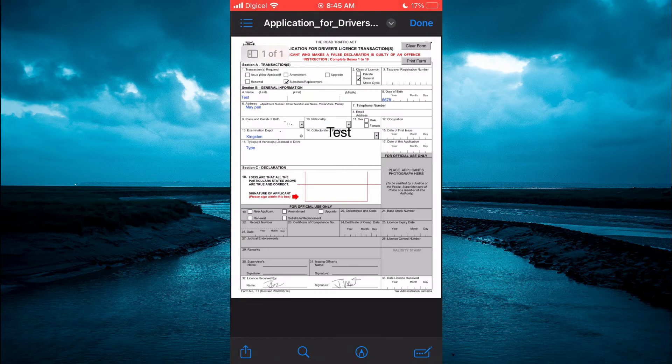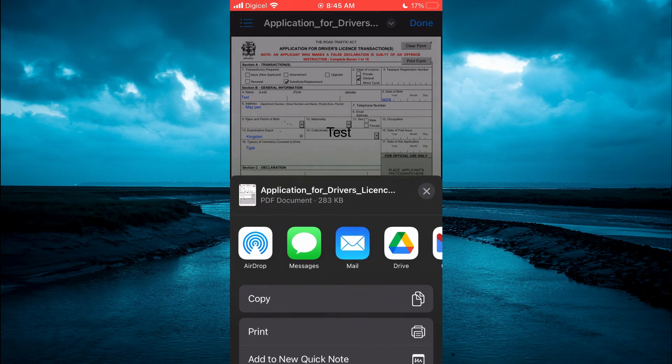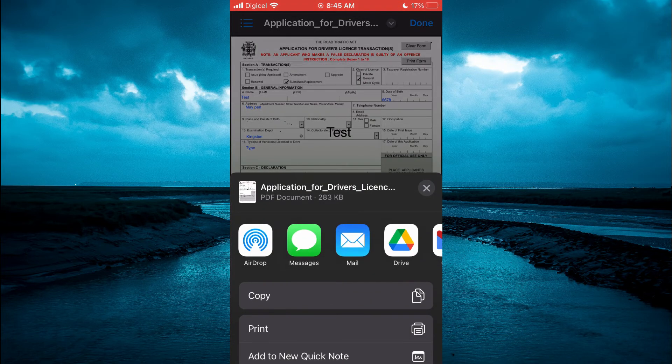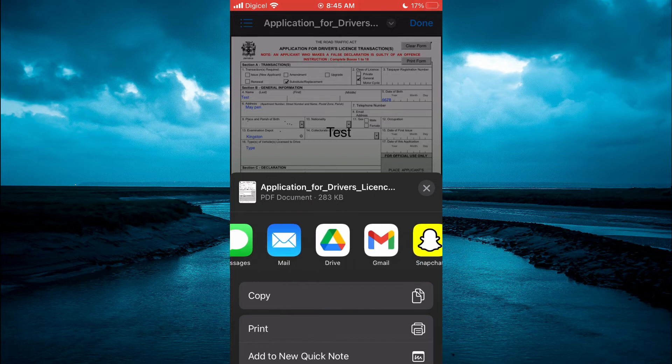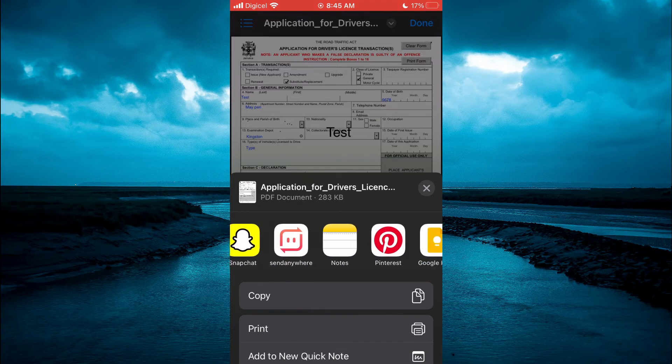Then you are going to tap on the box with the arrow pointing up in the bottom left hand corner. From here you are going to swipe across the apps that you see at the top, and you will see the Apple Books app.